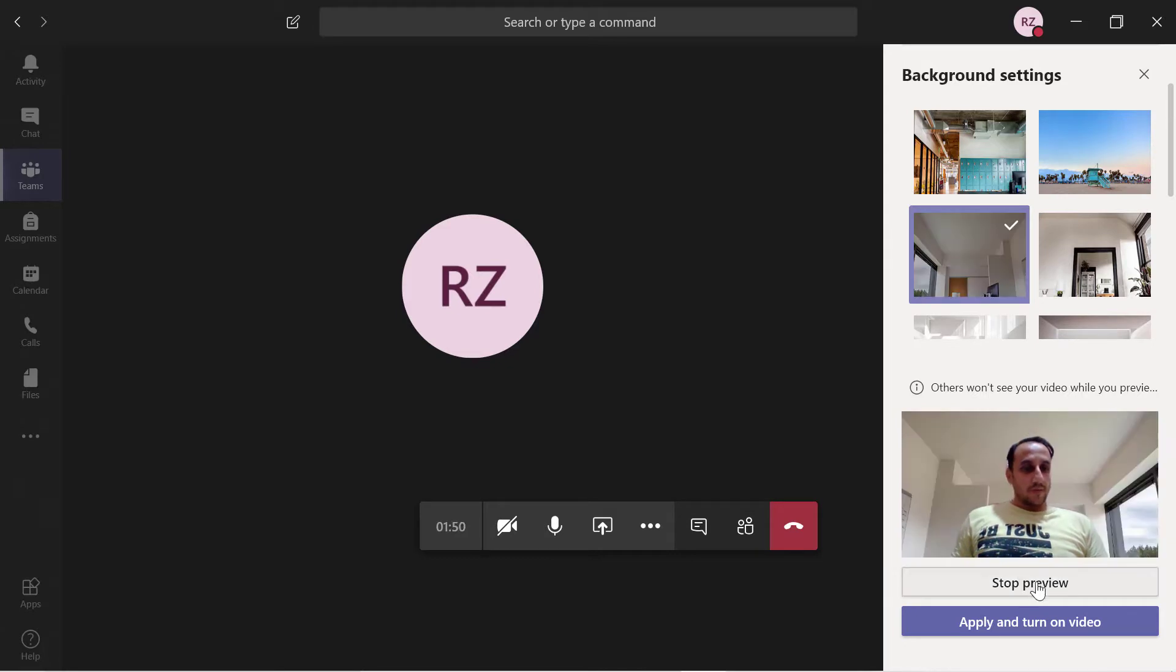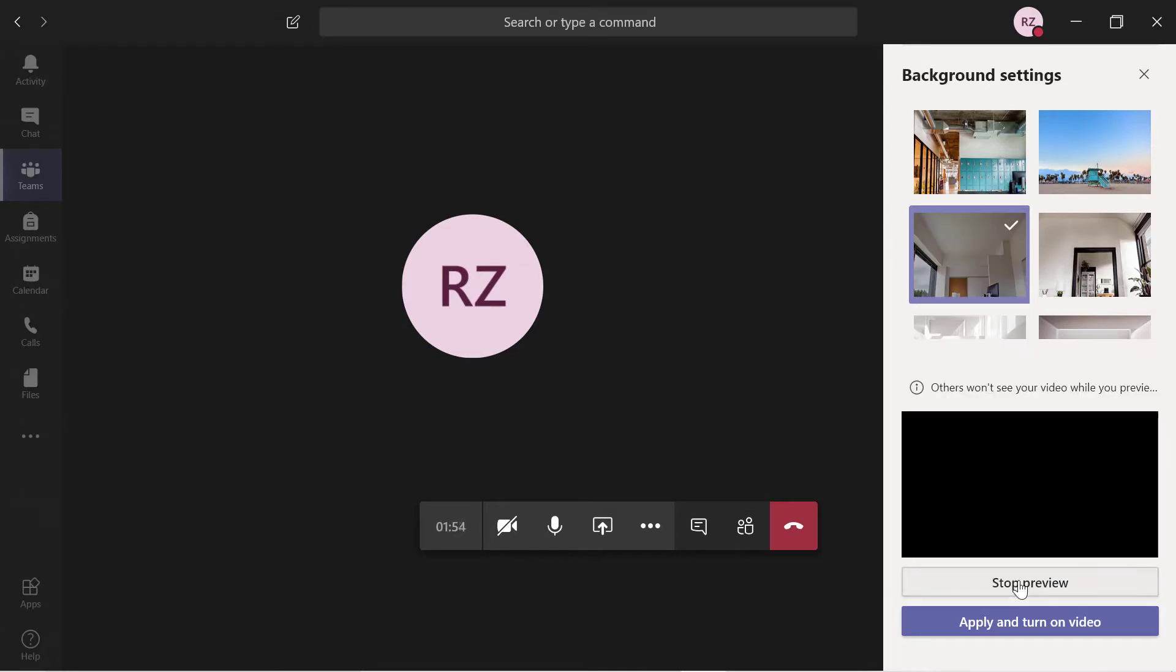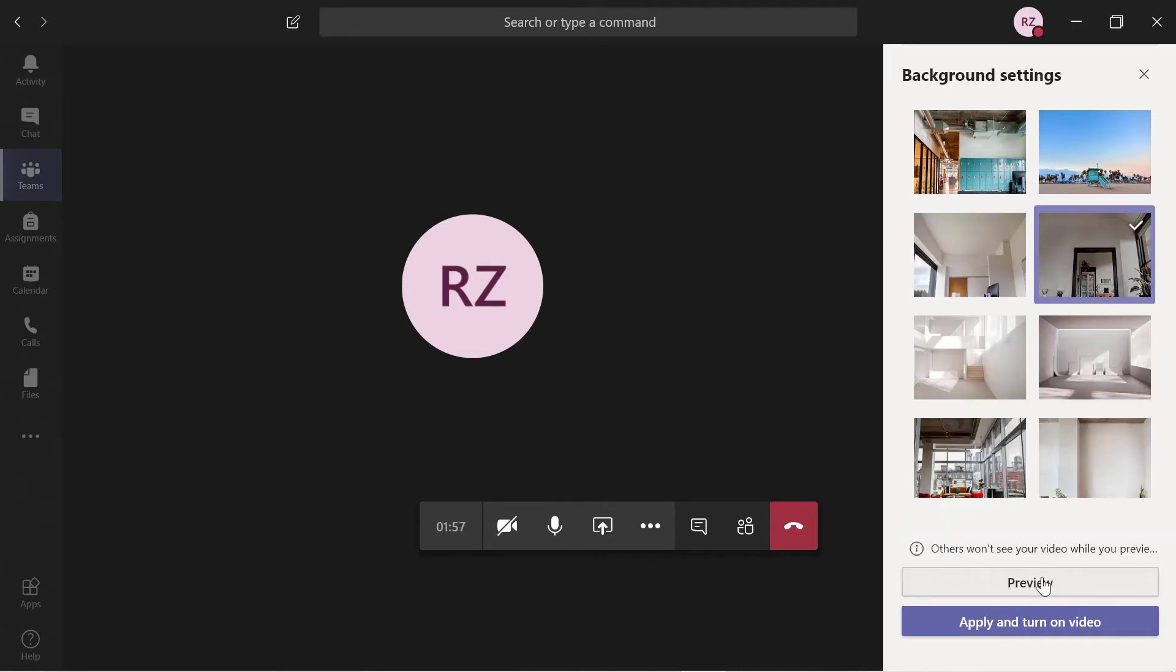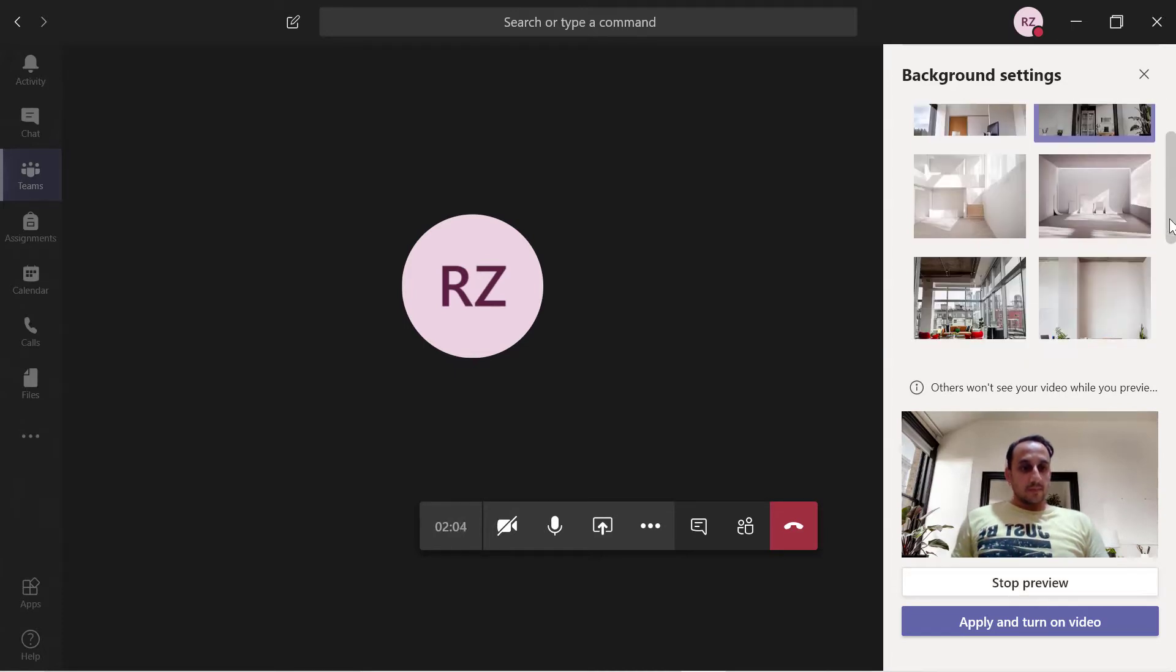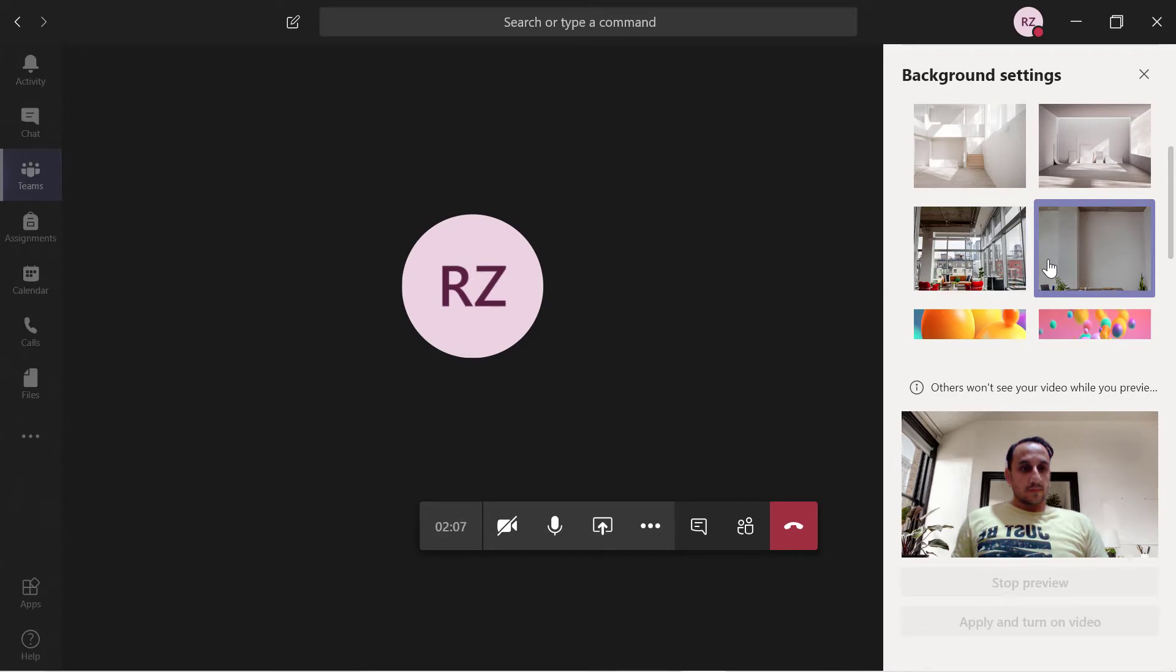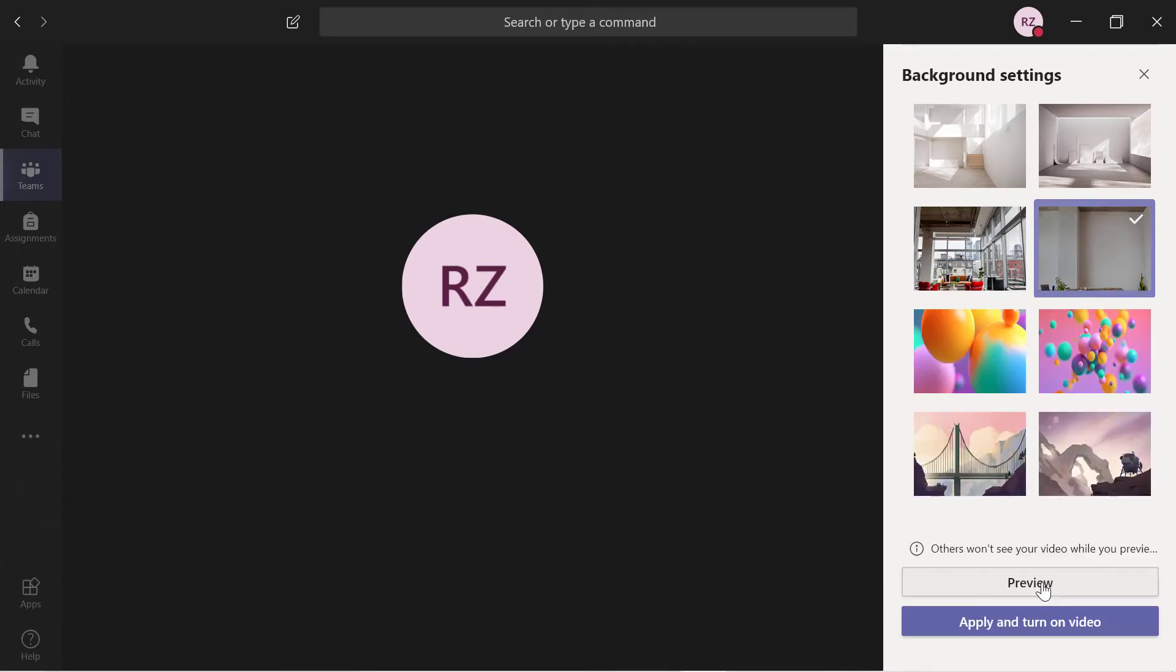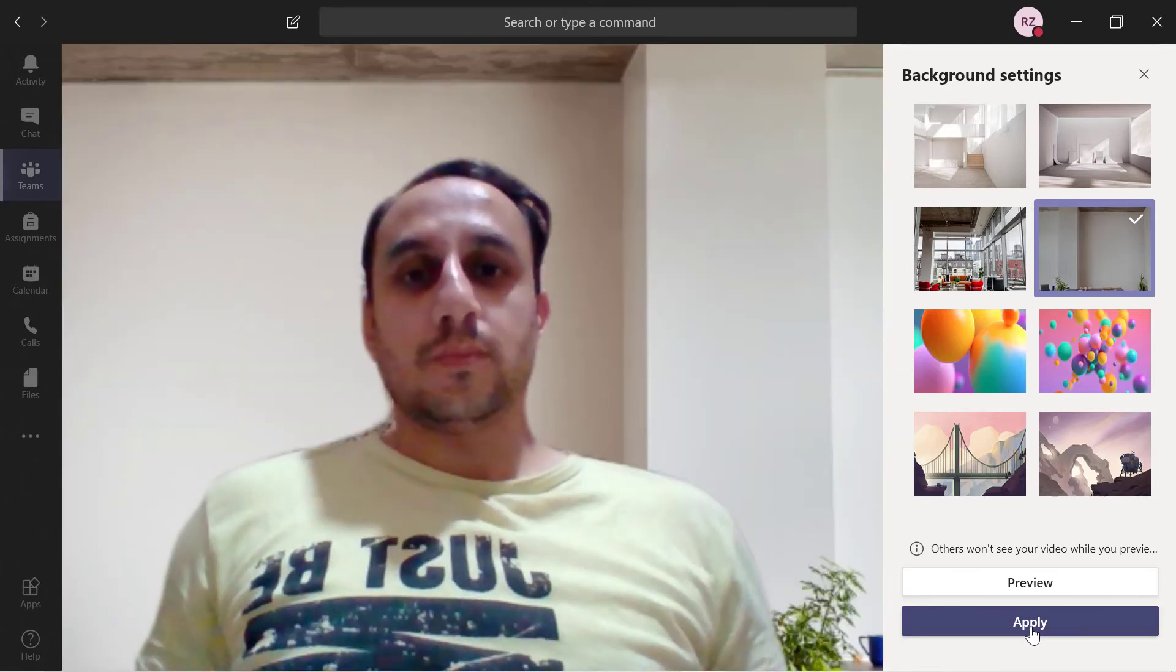You can preview it. You can preview the background. Once you are OK with the background, you just have to go to this button: apply and turn on video. And your background will be changed.